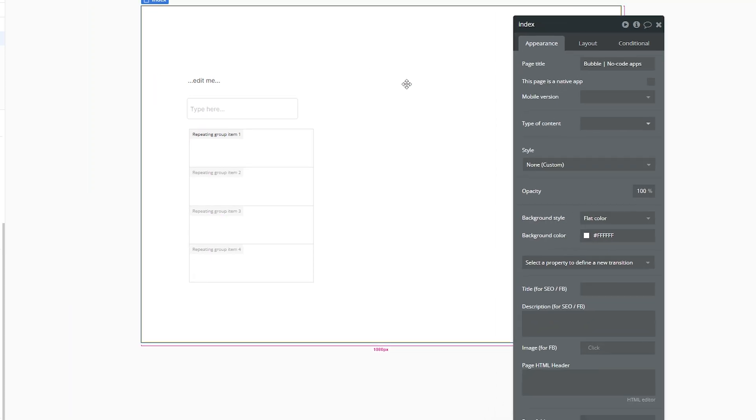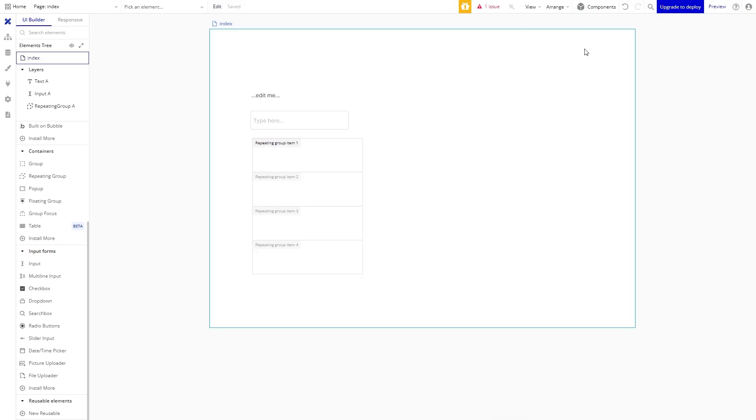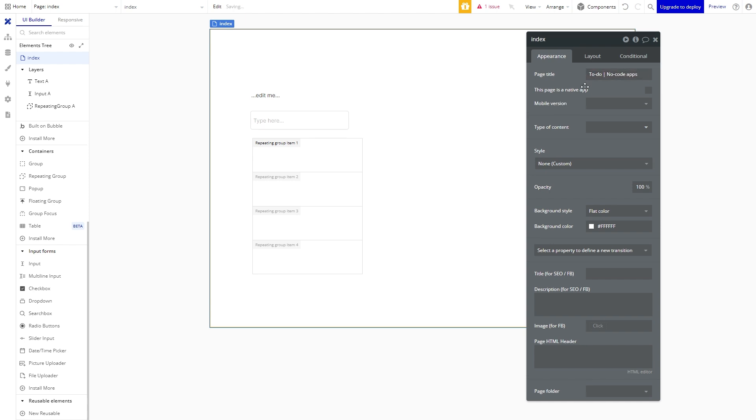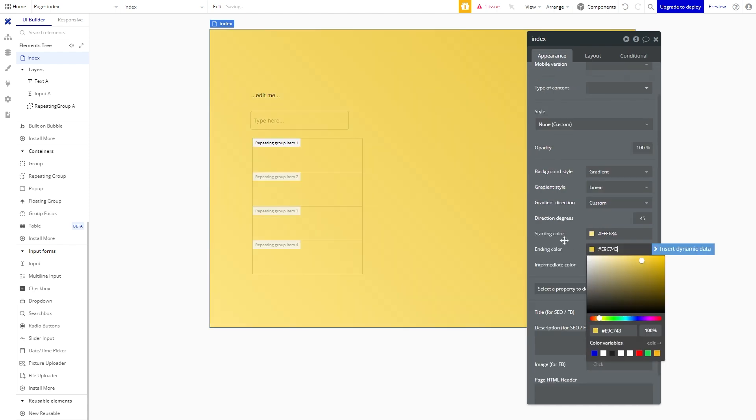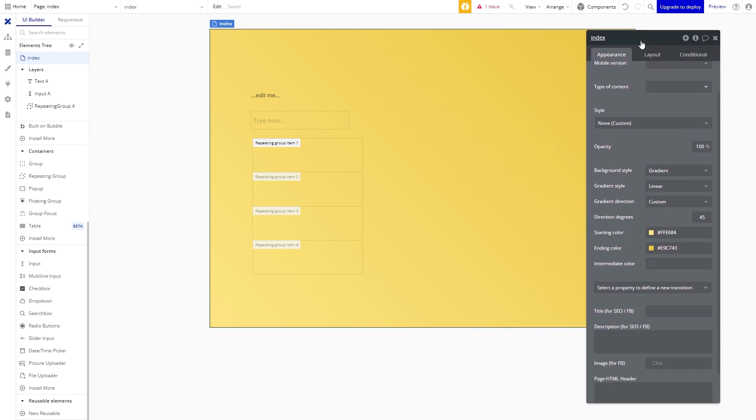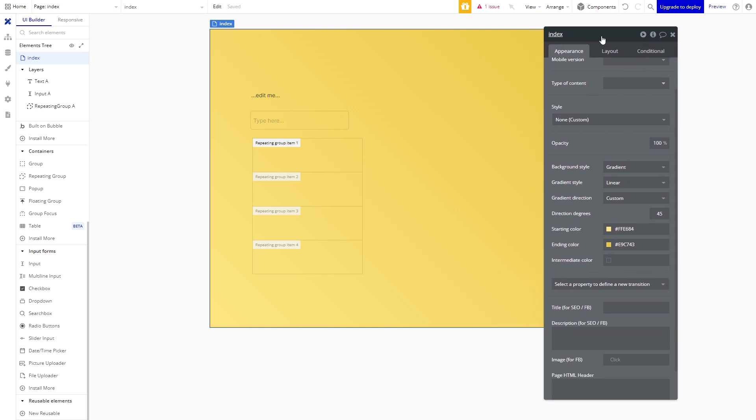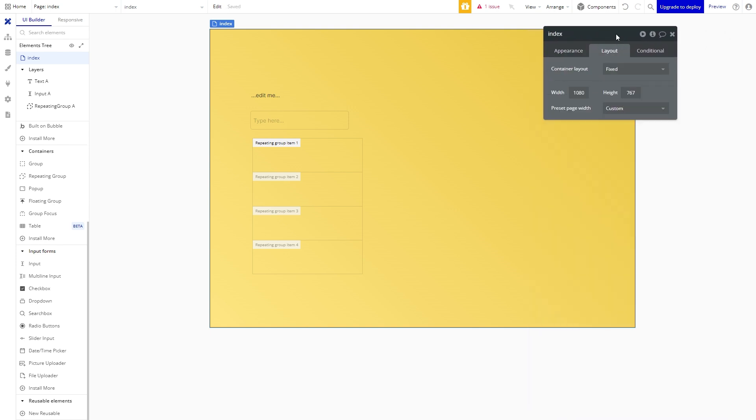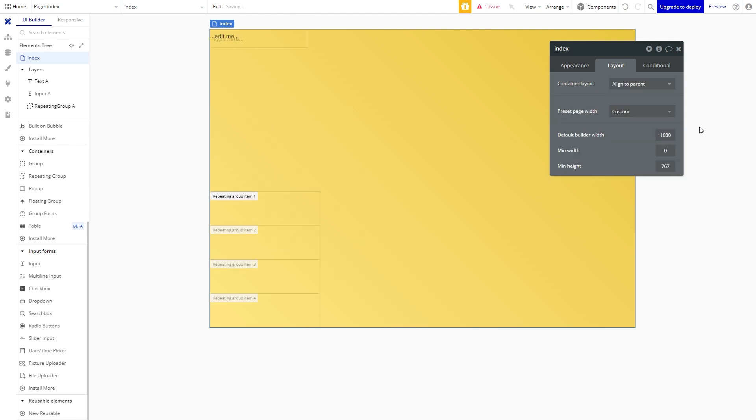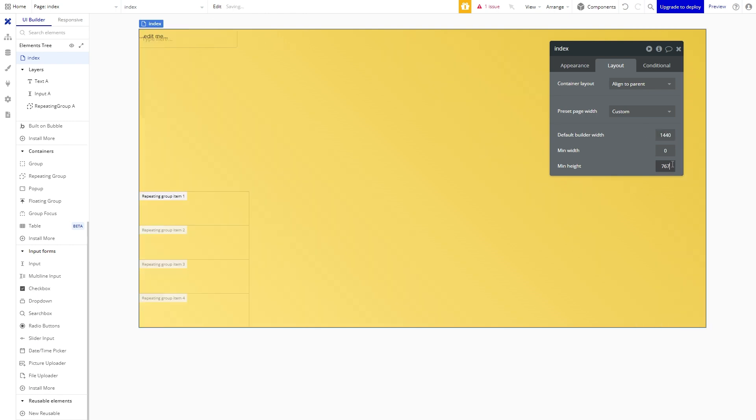So step one we're going to click on the main index page and give it a title. This is what will be displayed in the browser. We will also give the background a fancy yellow gradient. In the property editor we can also change the layout of the page. Let's set it to align to parent. Everything kind of went all over the place but we will fix that. Before we do though let's give the page a width of 1440 pixels.